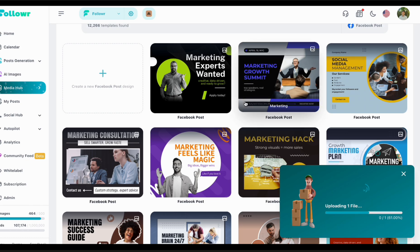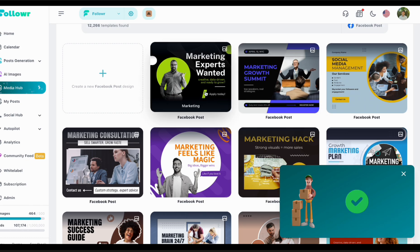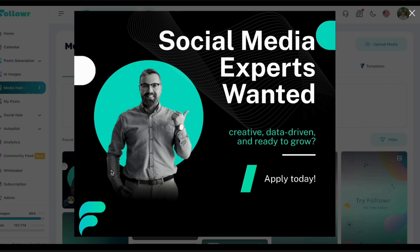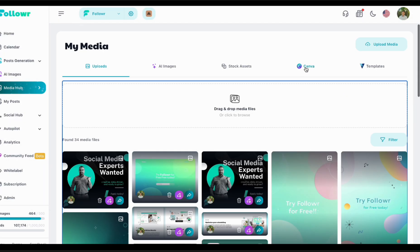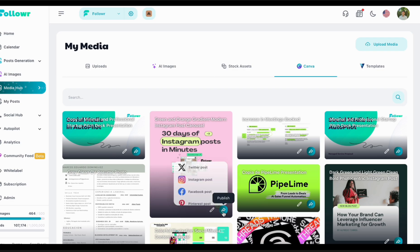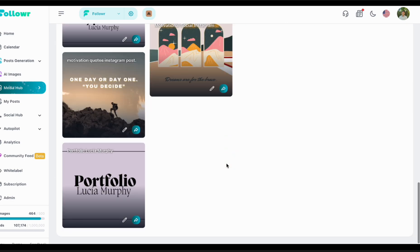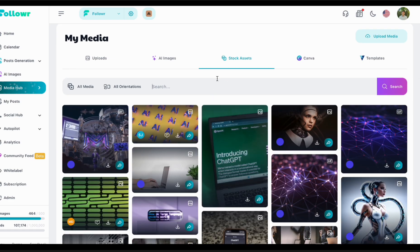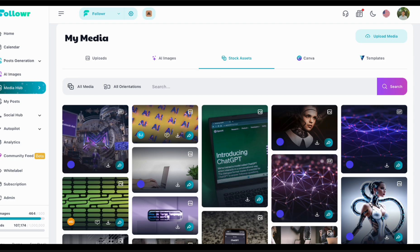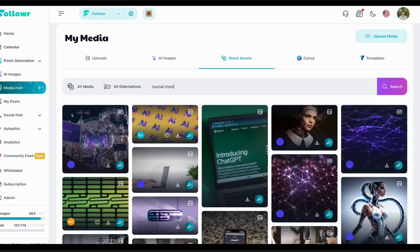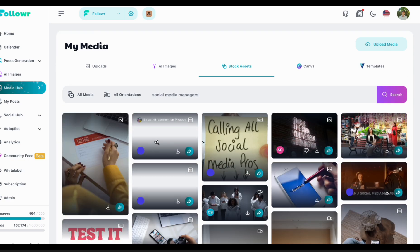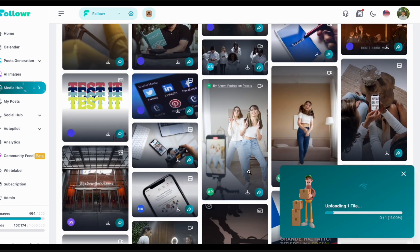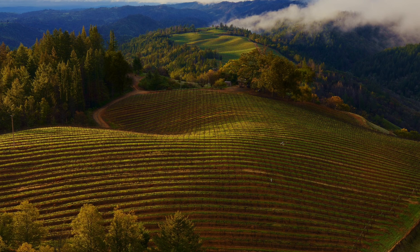Here it uploads — you'll see the design 'social media experts wanted' with your logo. If you don't like the built-in designer, Follower also has a Canva integration so all your Canva designs can be seen in Follower. You also have Unsplash, Pexels, and Pixabay integrations. You just search for a term — in this case 'social media managers' — and you can find videos, images, and GIFs. This content is free of rights, so it's free for you to use.